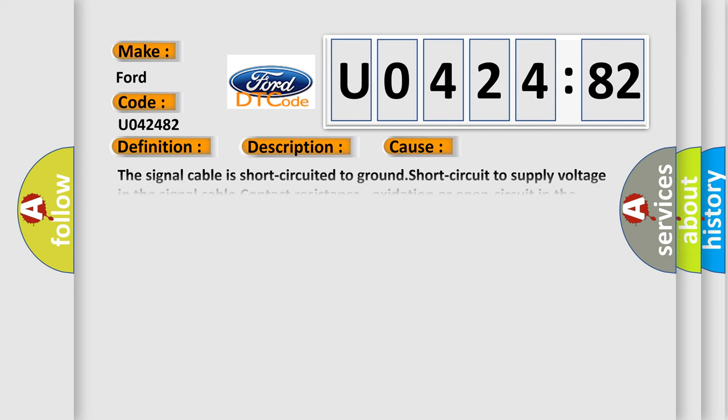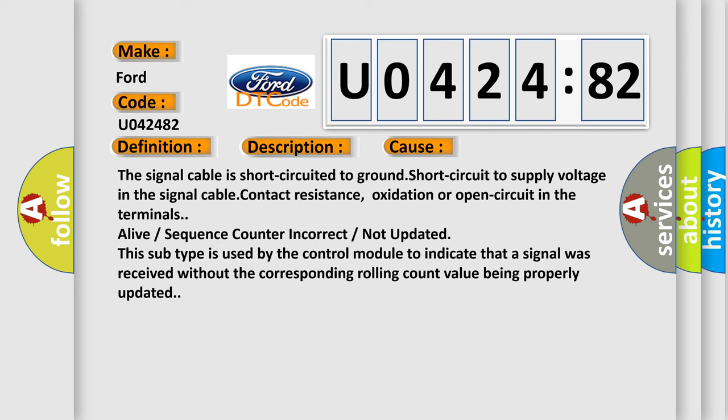This diagnostic error occurs most often in these cases. The signal cable is short circuited to ground, short circuit to supply voltage in the signal cable, contact resistance, oxidation, or open circuit in the terminals.